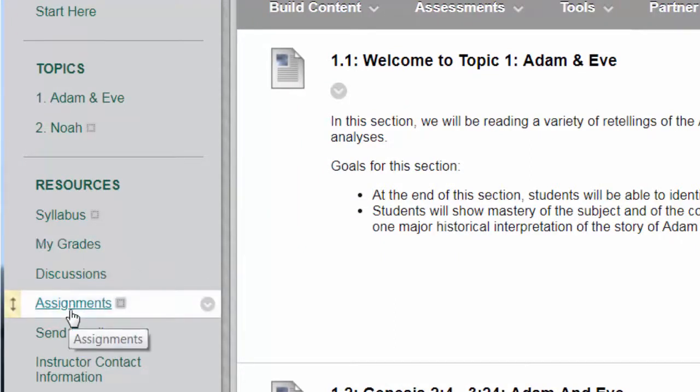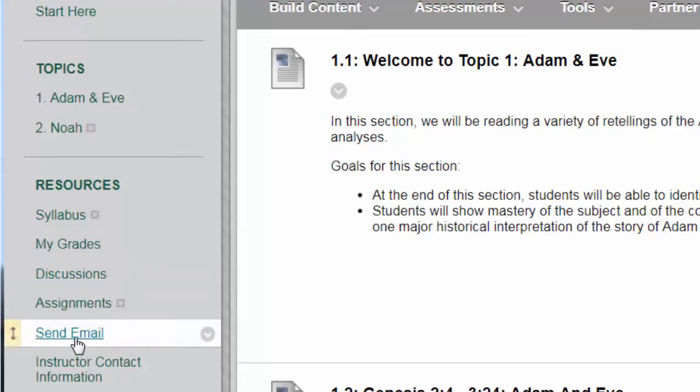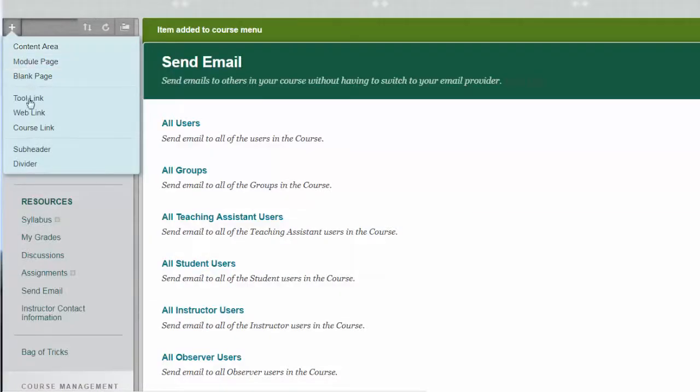The other thing you might like to do is to have an email that when students click on it will go right to the faculty member. So now I'll add not a tool link but a course link here.